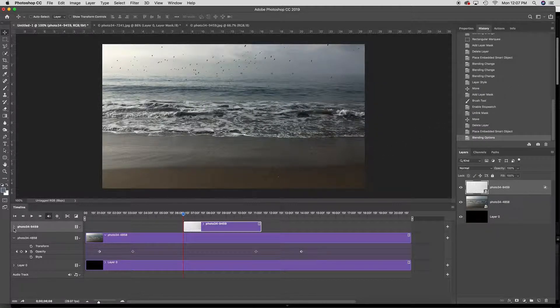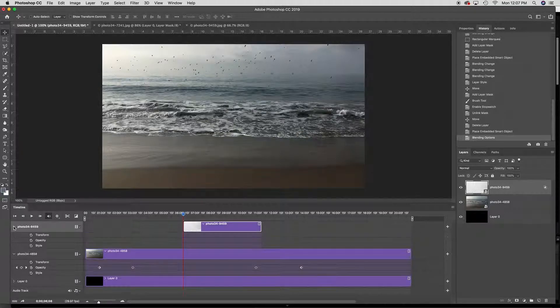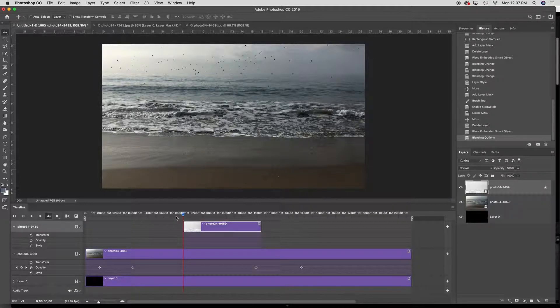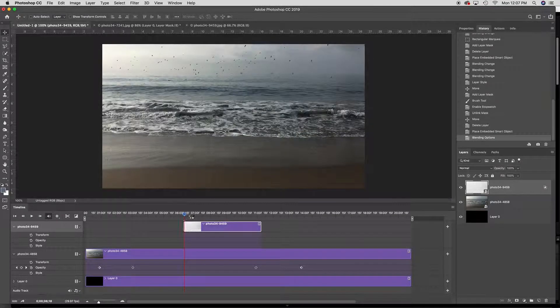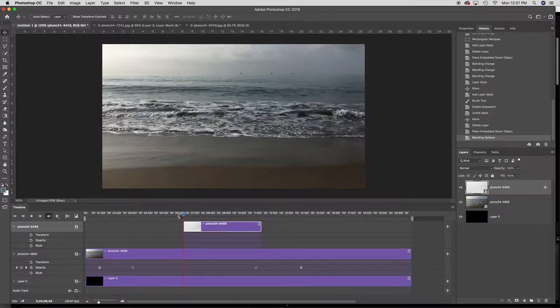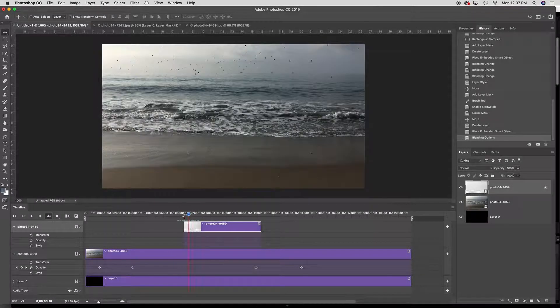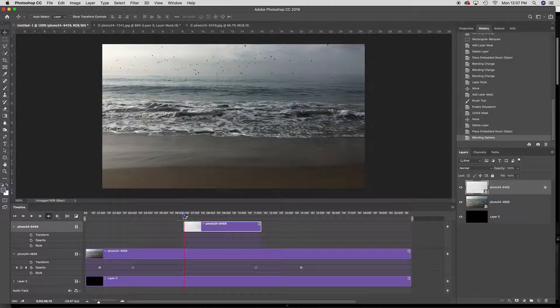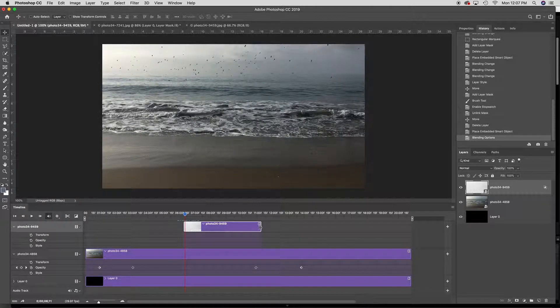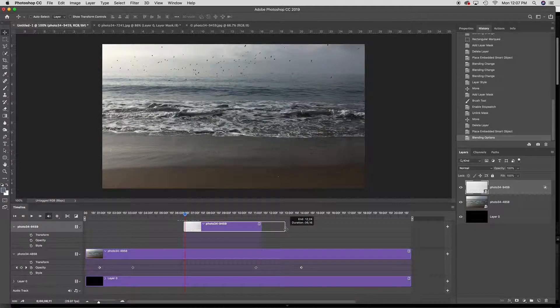Now I open up this image and I can have it kind of fade in in the same way that I've done the other ones.